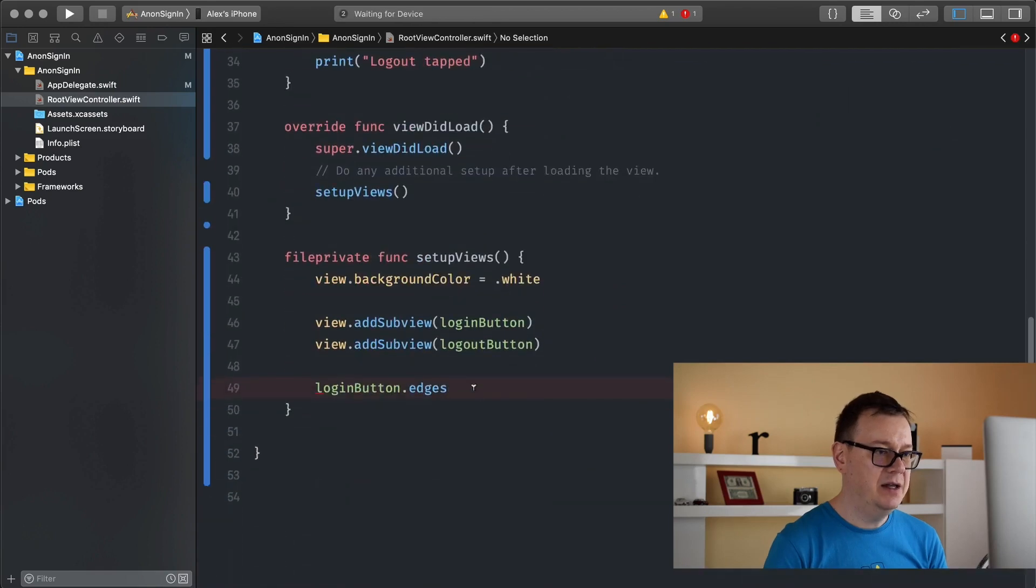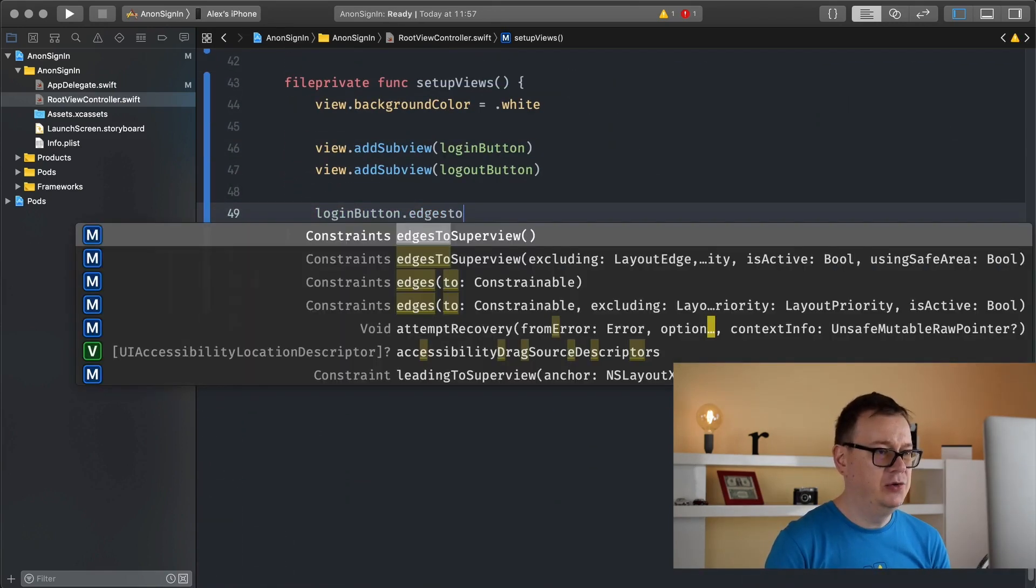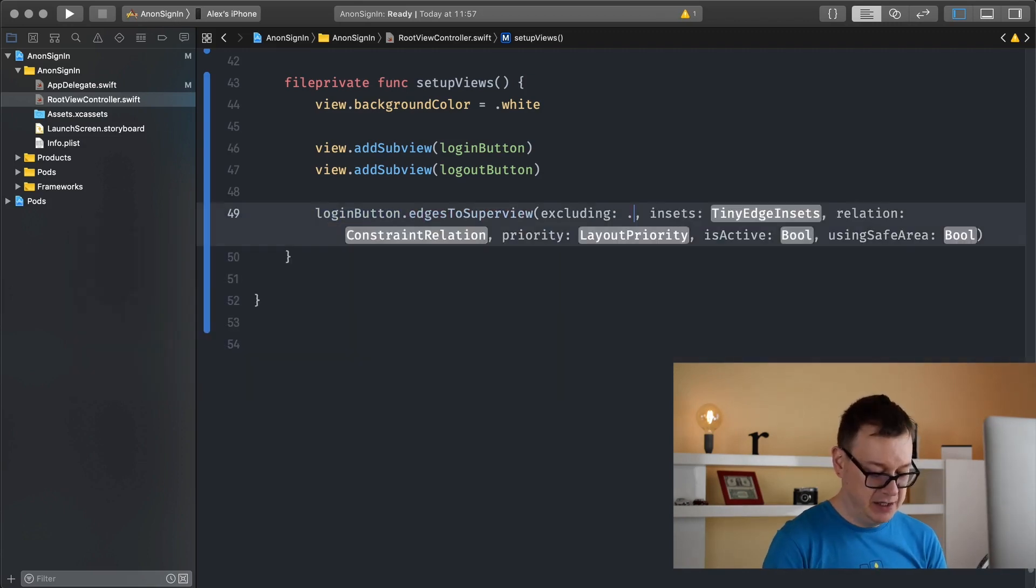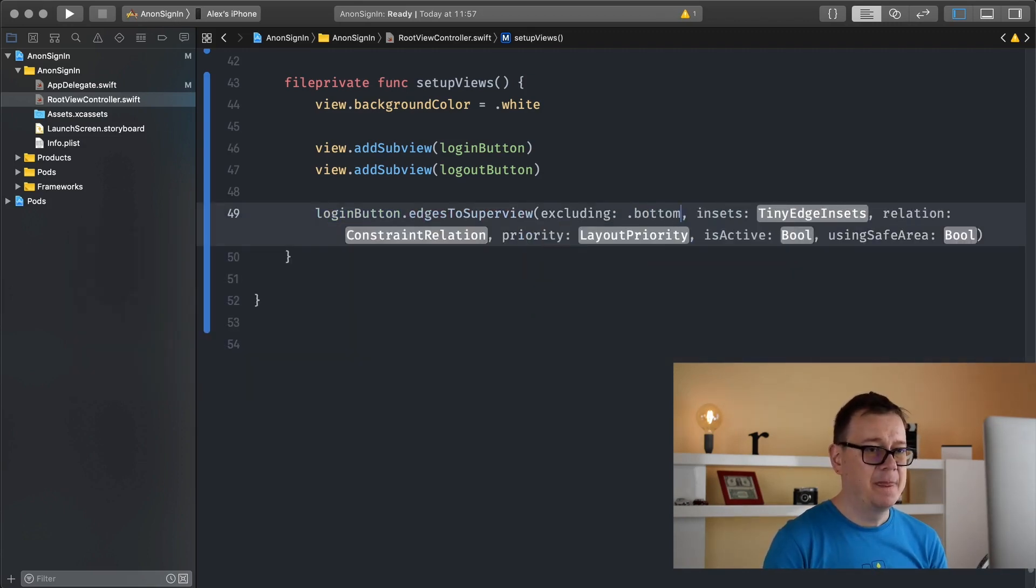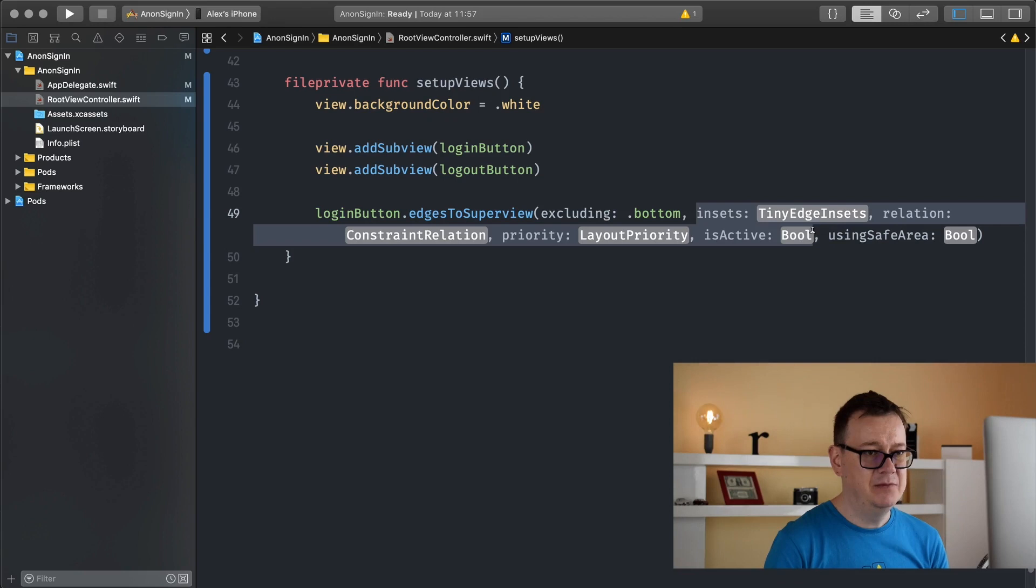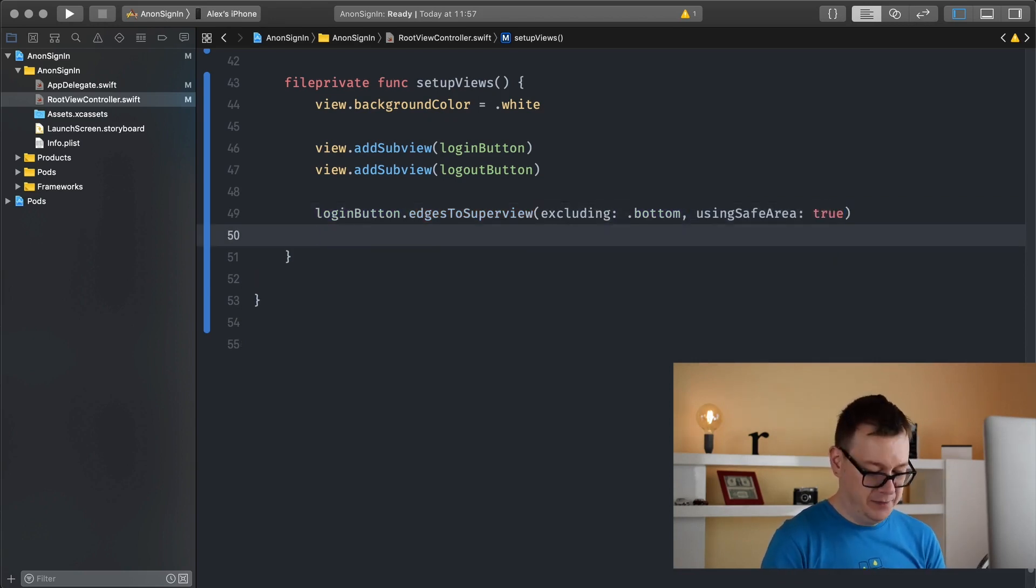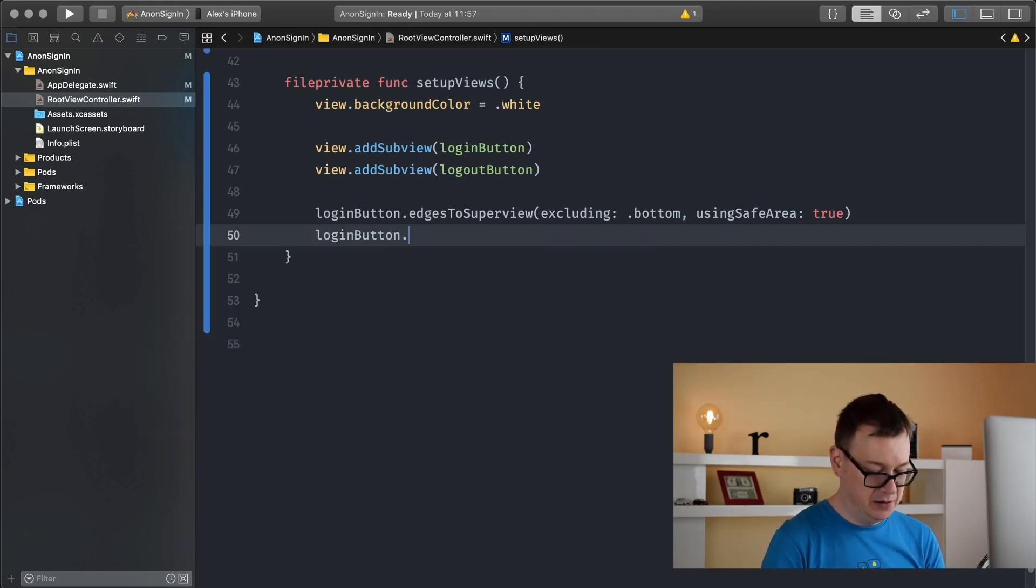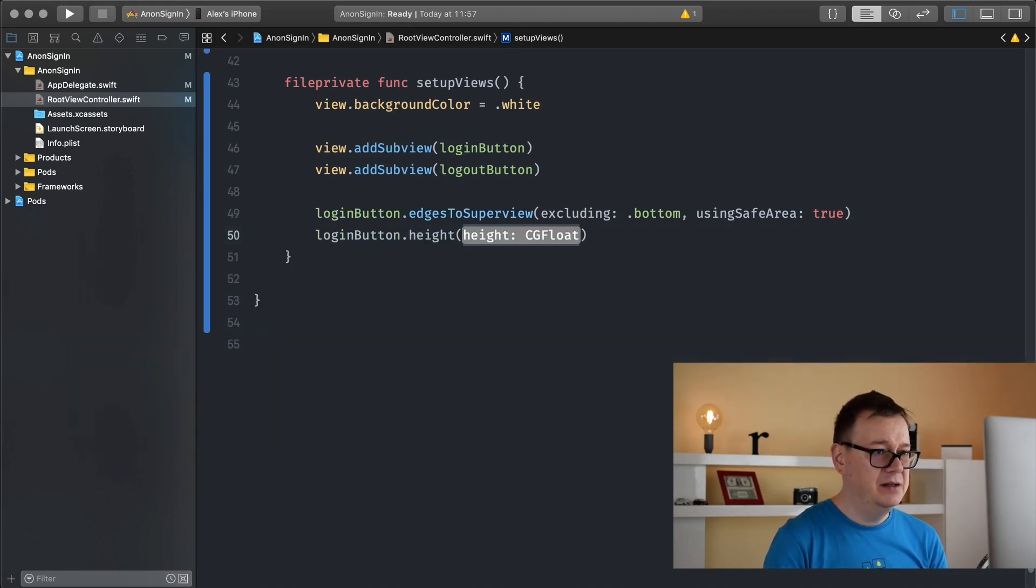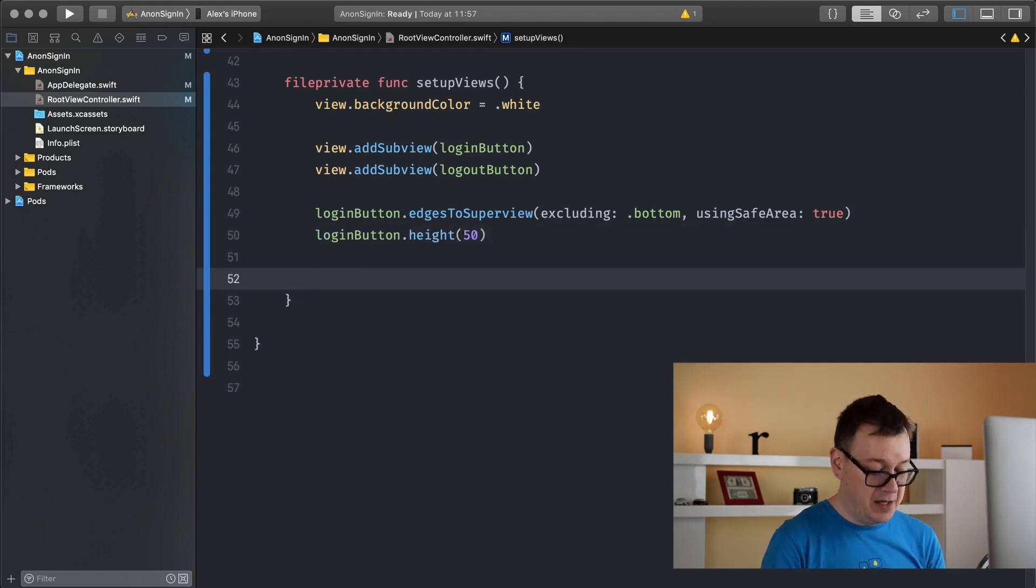Now I have available edges to superview excluding dot bottom, using safe area true, and login button dot height, let's make it 50.